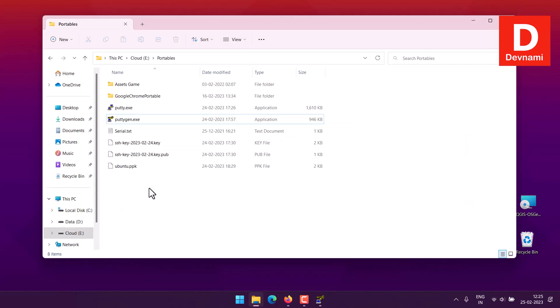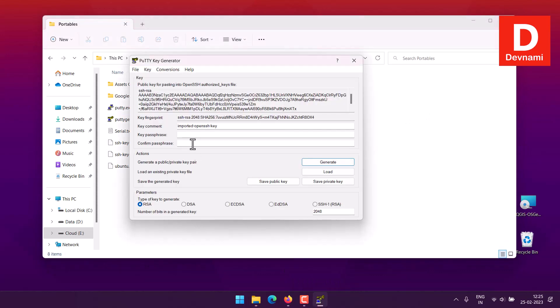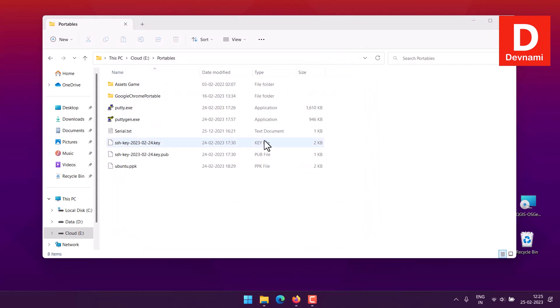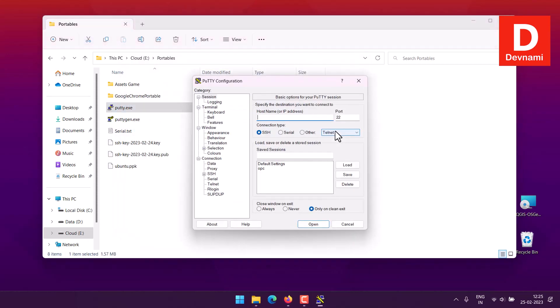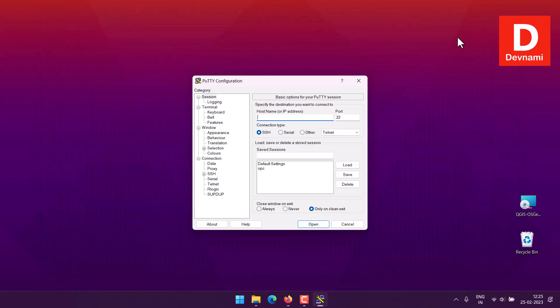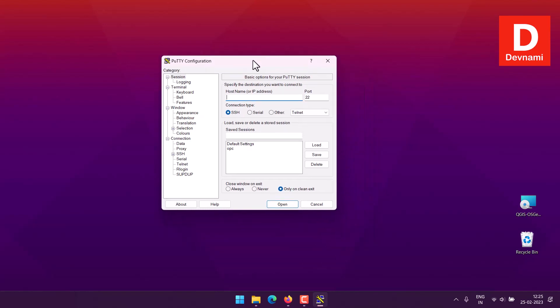Once you saved this particular key, next would be going to your PuTTY. Now PuTTY on Windows will require few things.